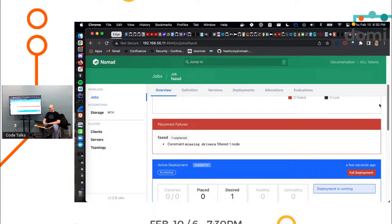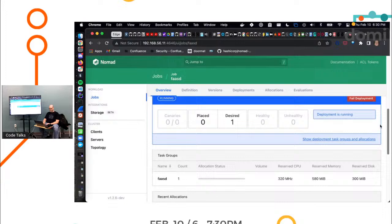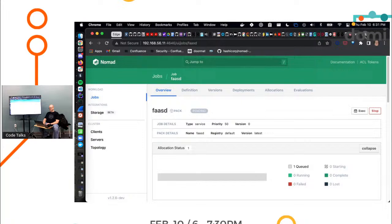Okay. Missing drivers. Do you have Docker running on those? Ooh. No. It's raw_exec. You need to enable raw_exec on your client. This job. Oh, so this is going to be, yeah. Yes.